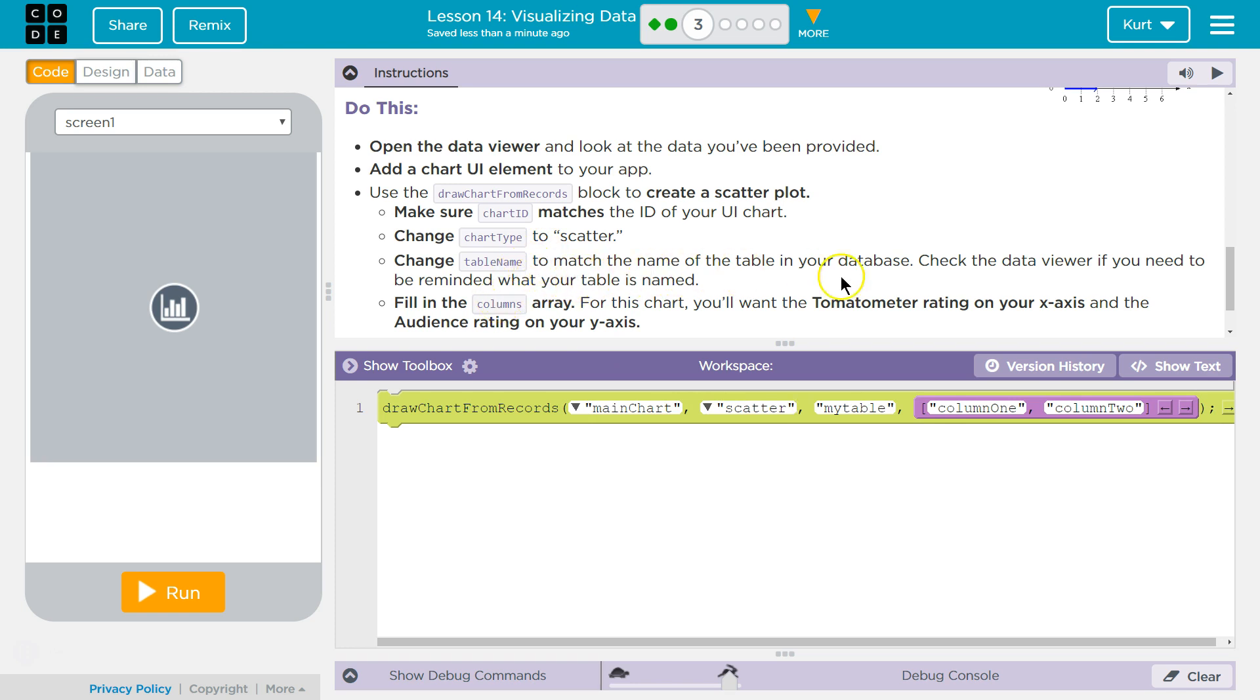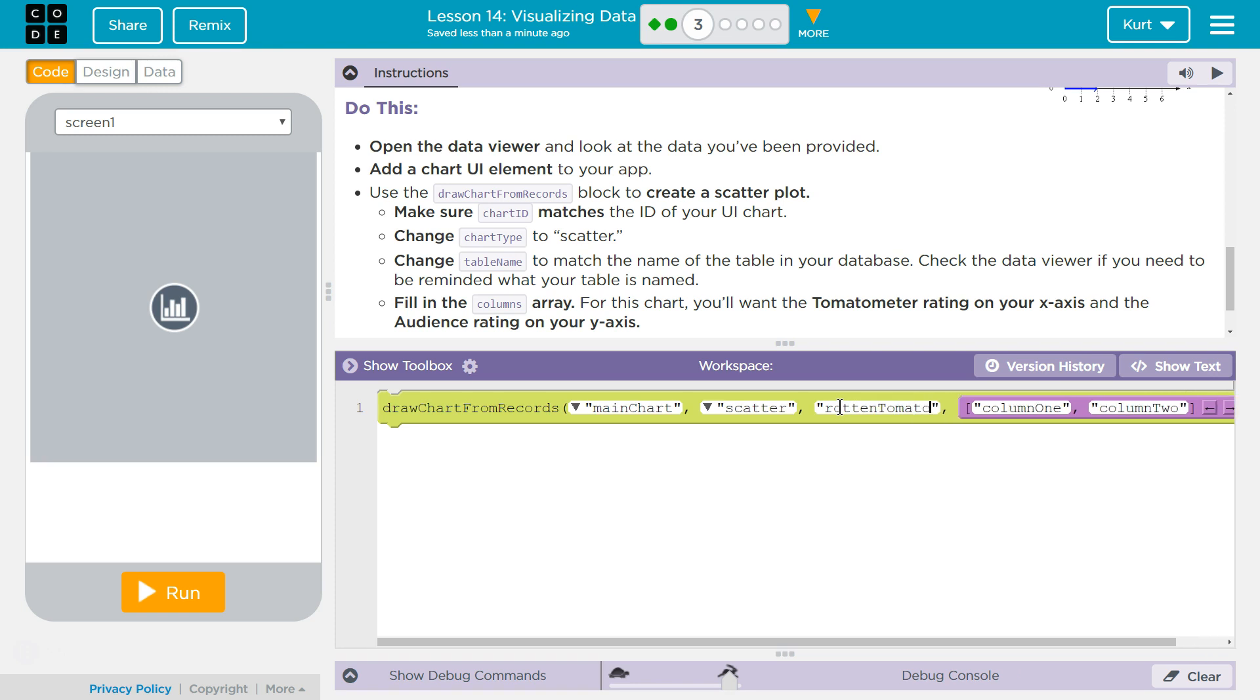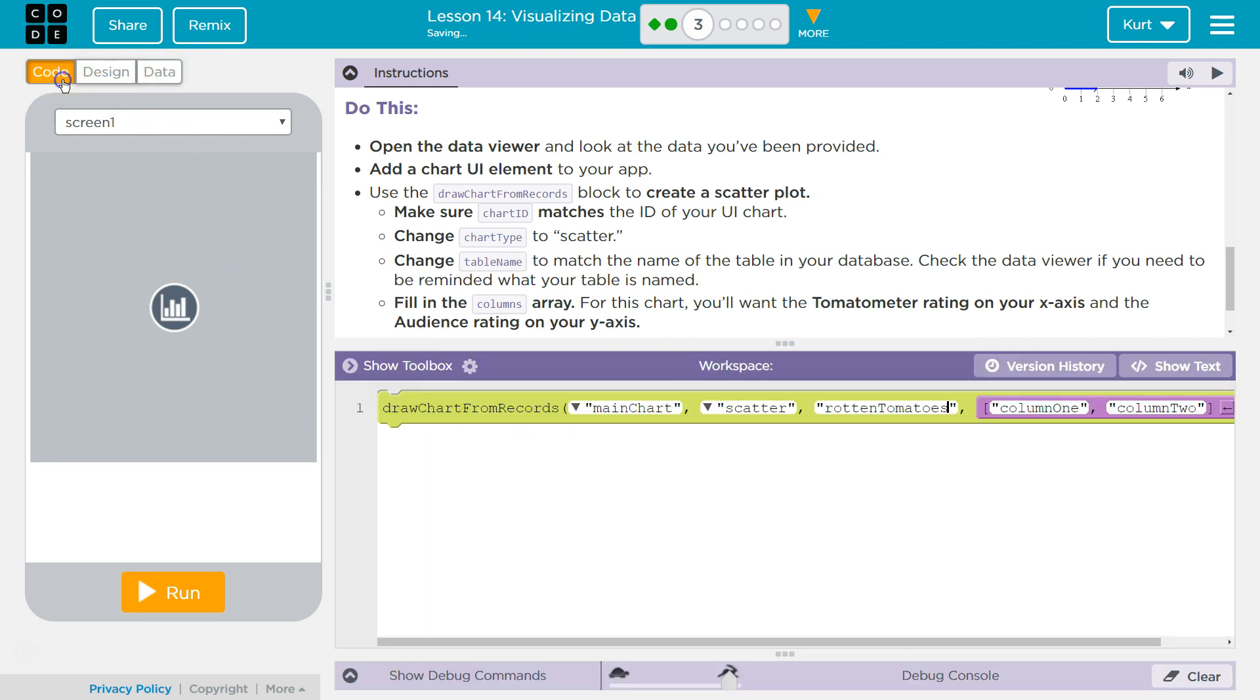Change the table name to match the name of the database. Which was Rotten Tomatoes. Hopefully. Now let's double check. They did it like that. Of course. I got it.